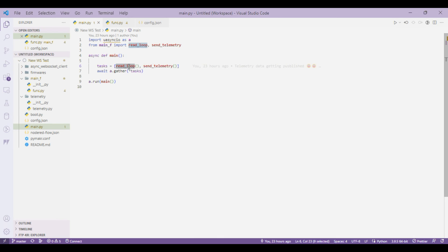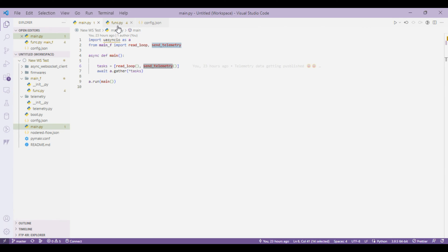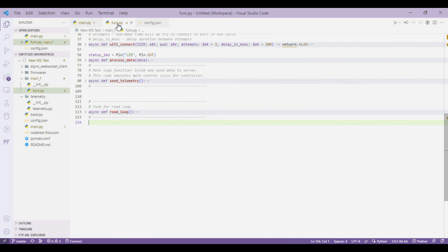Read loop basically interacts with the WebSocket. It tries to read if any data is available and send telemetry basically sends out the data through the WebSocket. So let's get into the definitions.